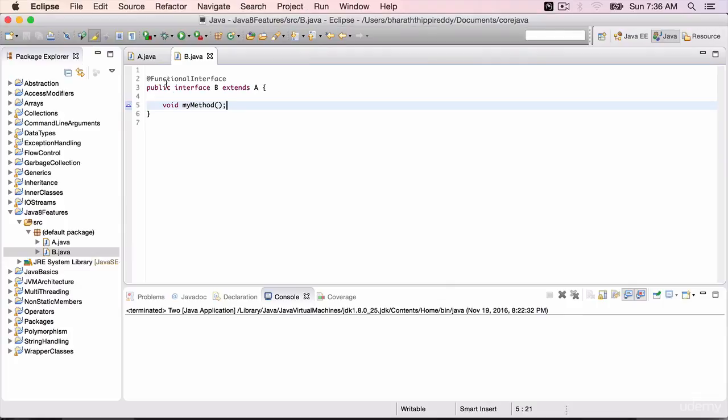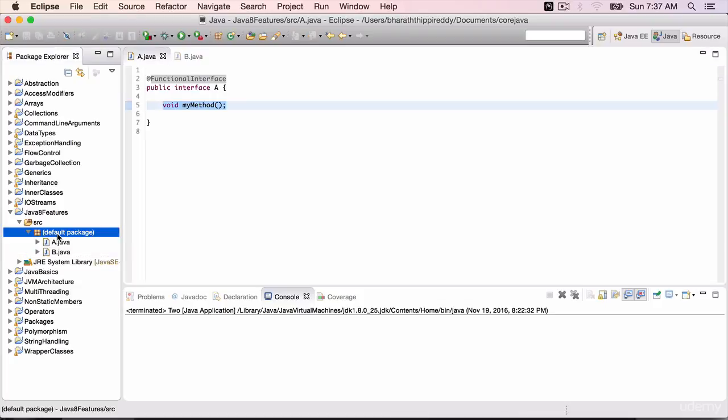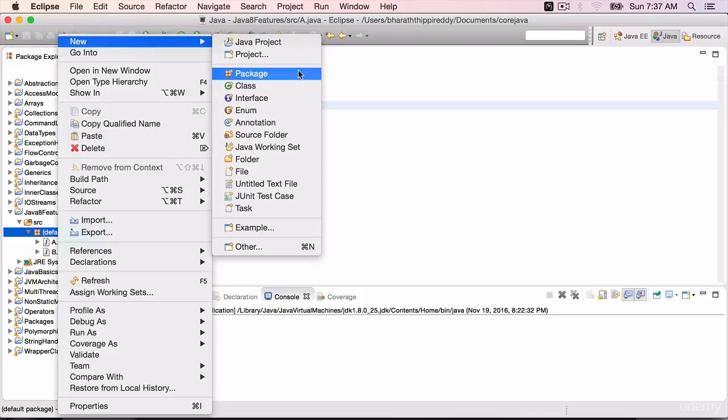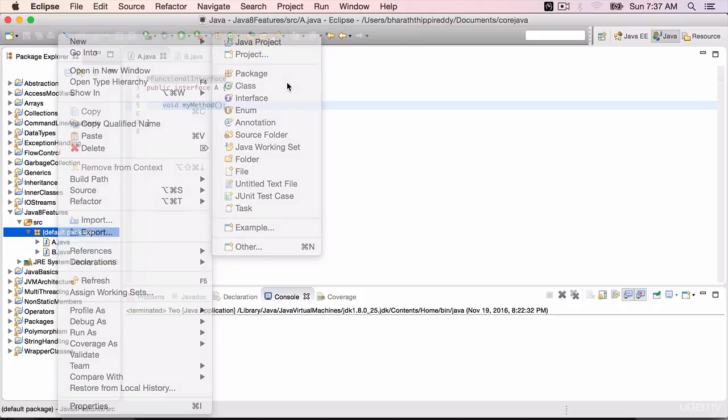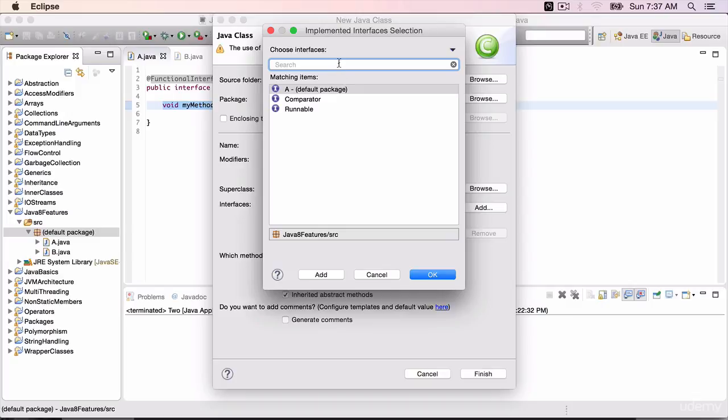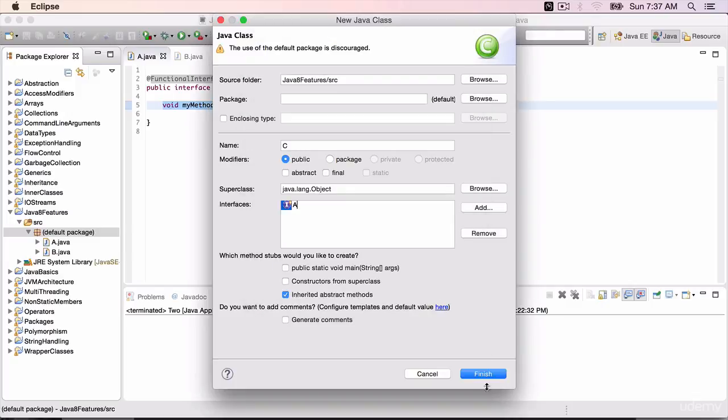First, let's implement this interface A the regular way. Right-click on the default package, say new class. We are going to implement a class C. Click on add and it implements the interface A. Hit OK.